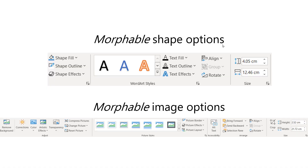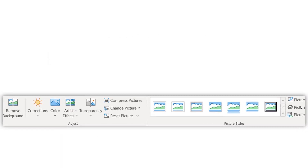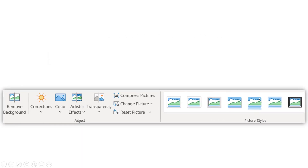Here are the morphable shape options: shape fill, outline, effects, and special text effects. Rotating actually flips objects around, and you can adjust alignment, size, and position. For images, the morphable options include a pan and zoom effect achieved through cropping and resizing, plus a remove background feature — that's pretty cool as well.